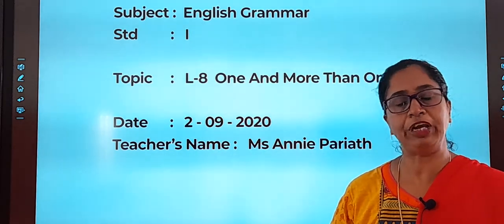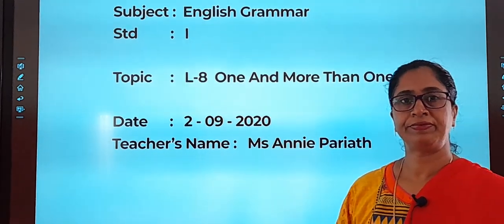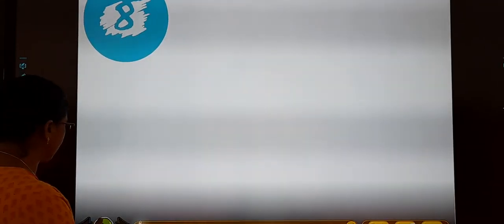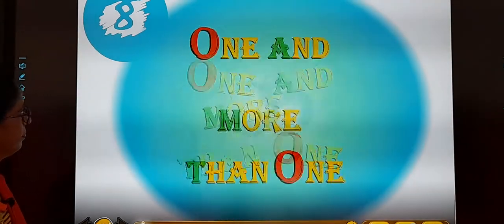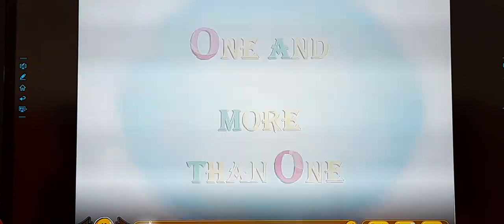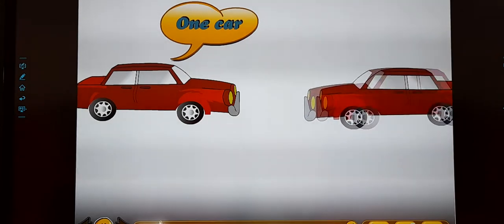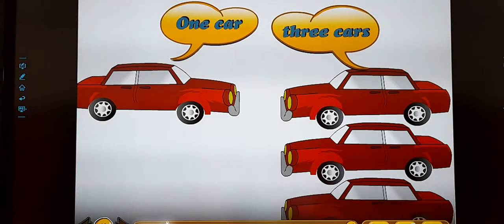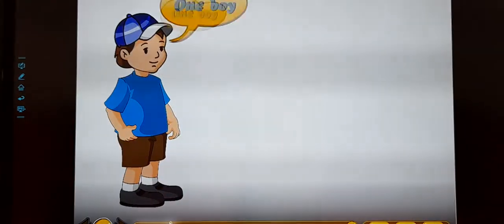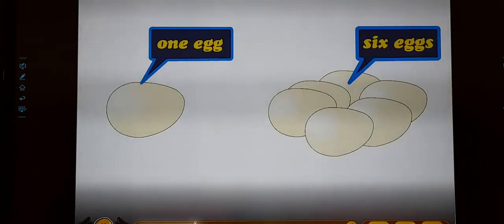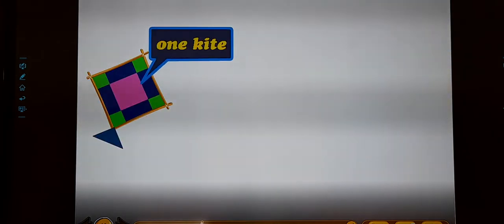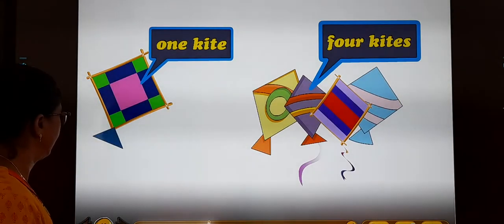So let's watch the video. One and more than one. One car — three cars. One boy — two boys. One egg — six eggs. One kite — four kites.